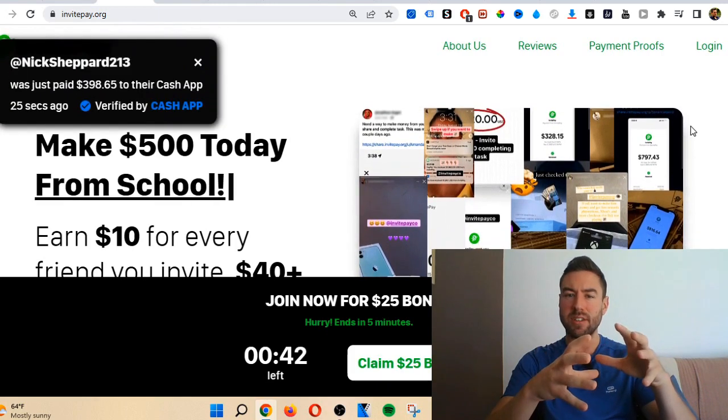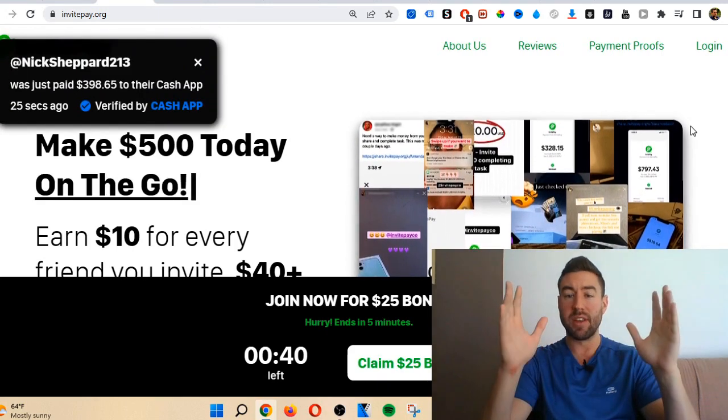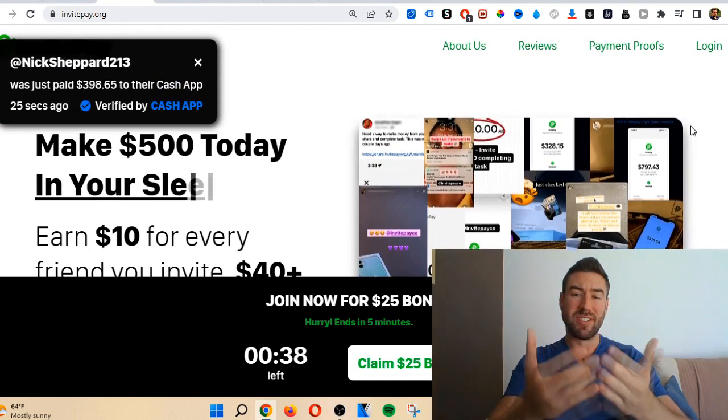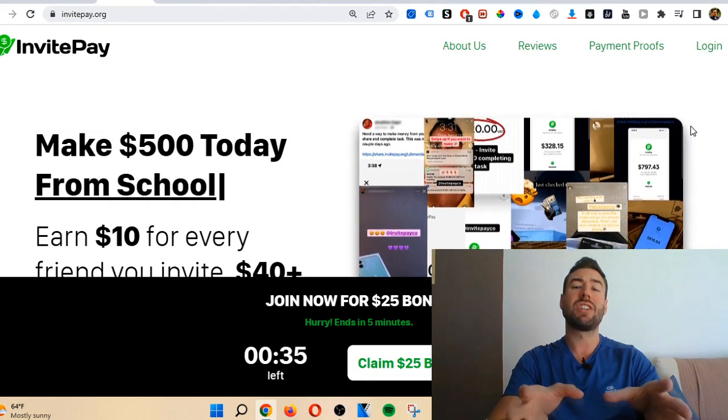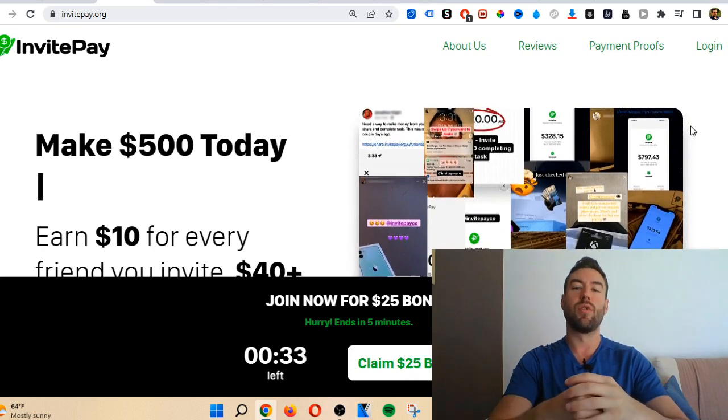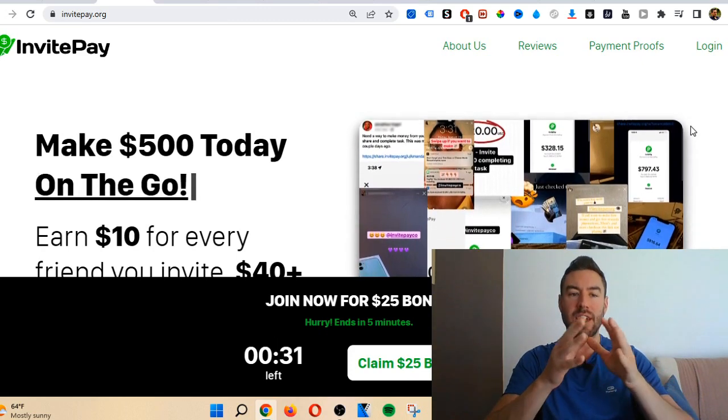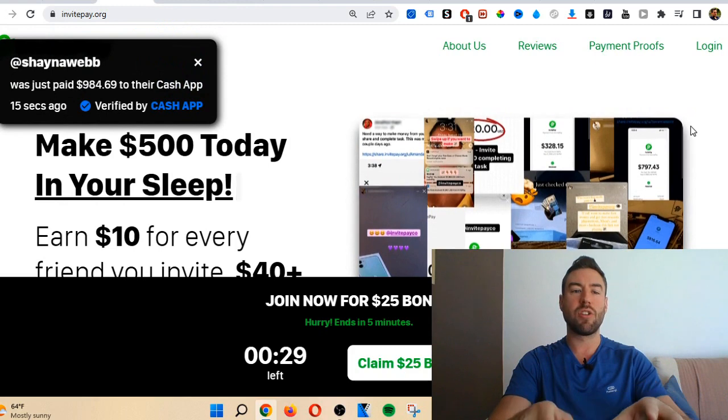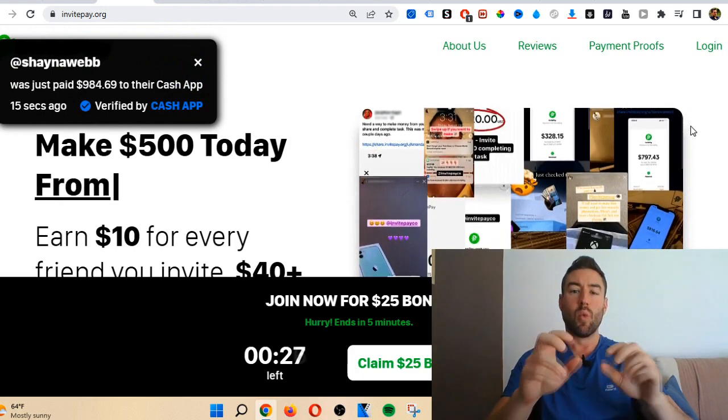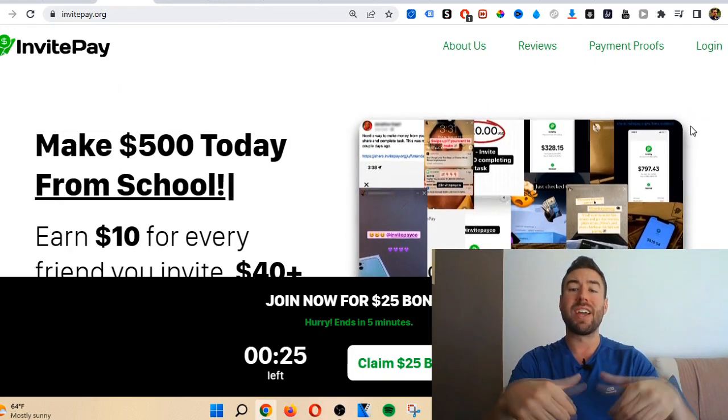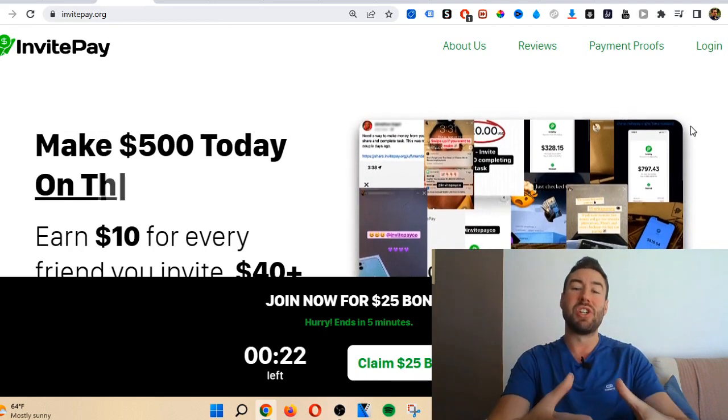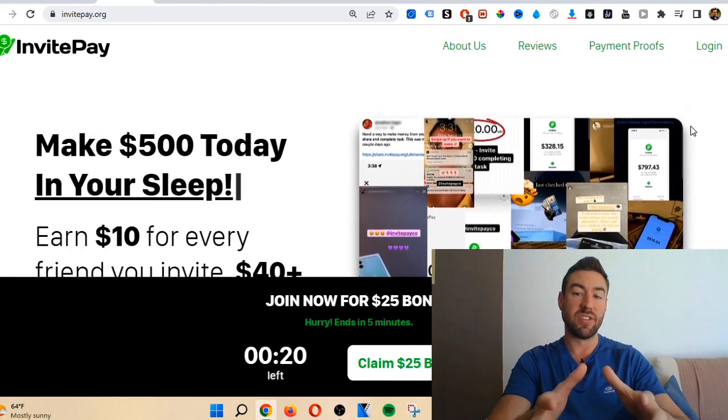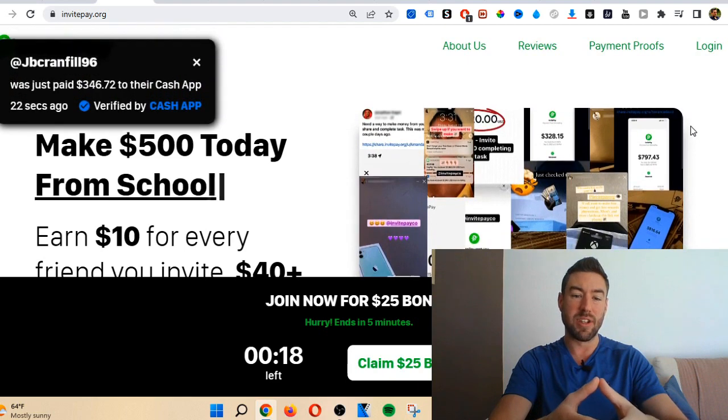Maybe you've been seeing videos of people claiming they've been making money with this new site. Well, you're in the right place because I've actually been reviewing sites like this for over five years. I'm going to break down exactly what invite pay is, what they claim to do, how they claim you can make money, and then I'm going to share if I honestly believe this is legit based on all my experience.